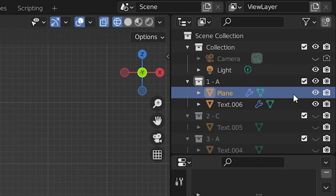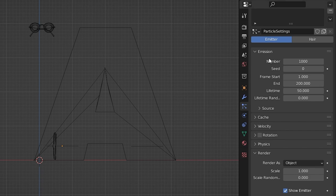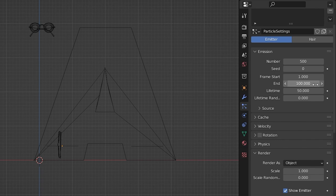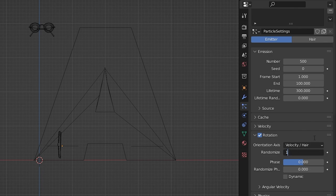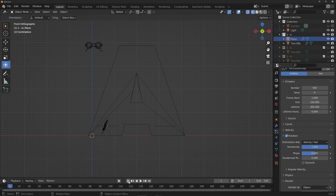Under the Emission tab, set the number to something like 500, End to 100 so emission stops after frame 100, and Lifetime to 300 so particles have plenty of time to bounce before disappearing. Under the Rotation tab, enable it and set Randomize to 1 so each particle's rotation is fully randomized when emitted.